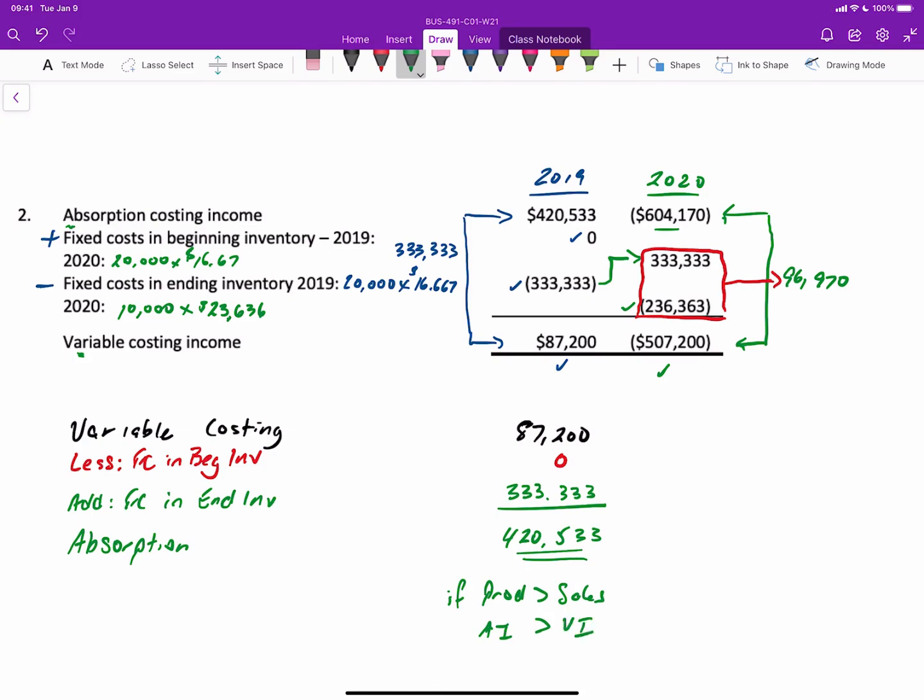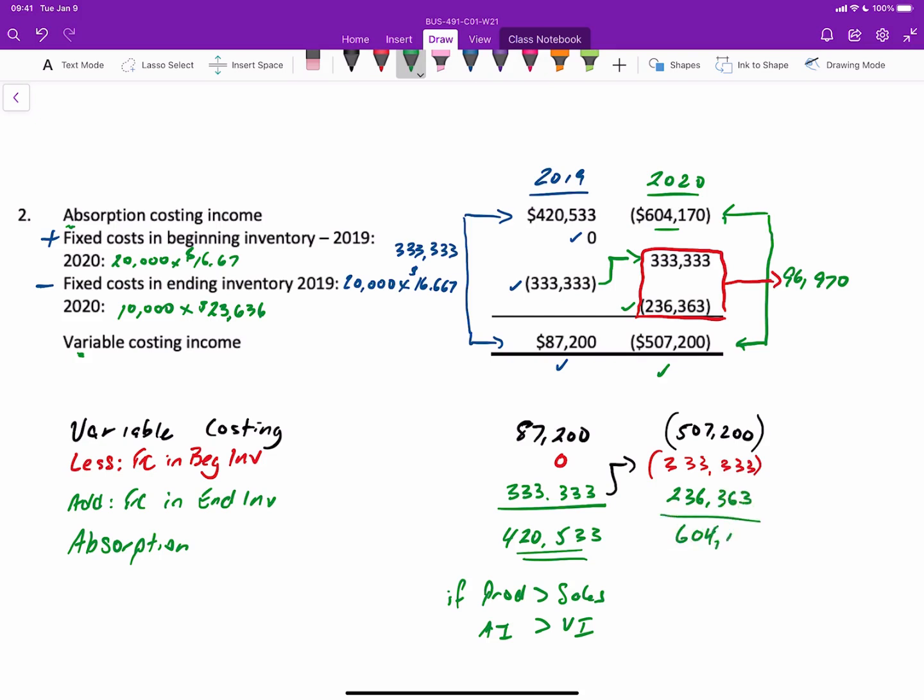If we look at 2020, this will be very similar. We have variable costing loss of $507,200. We subtract the $333,333, and then we add the fixed costs in ending inventory of $236,363 to give us $604,170 loss.